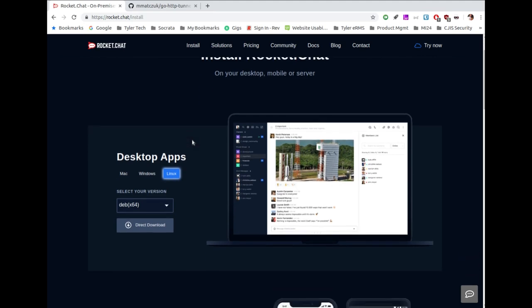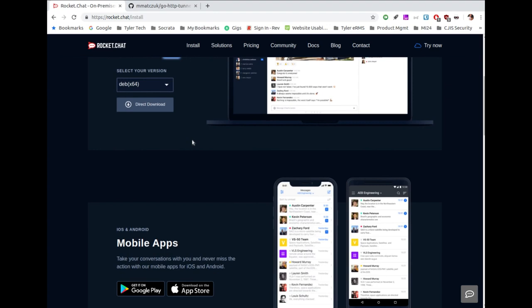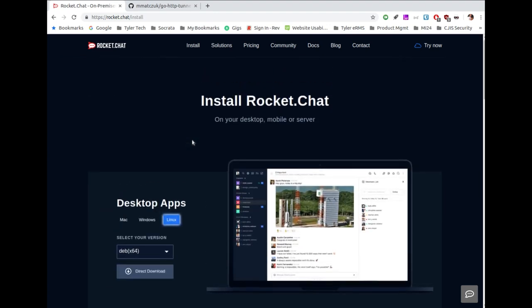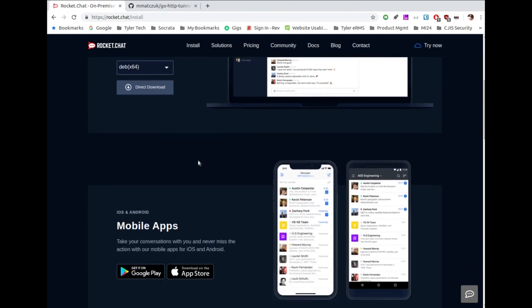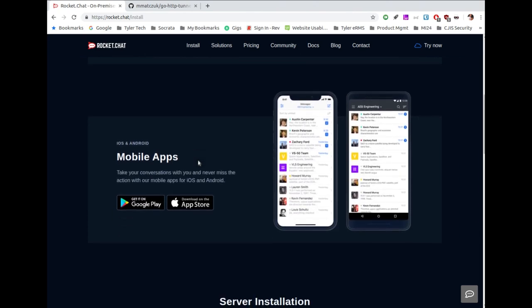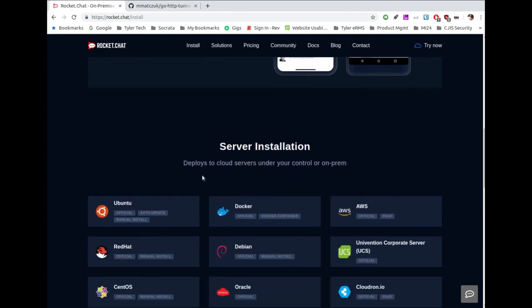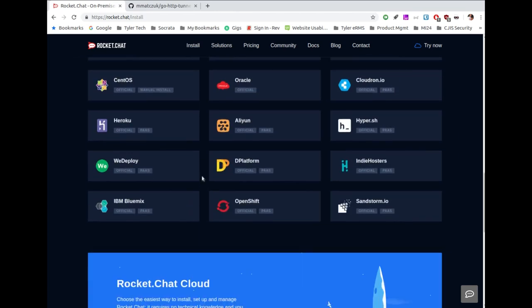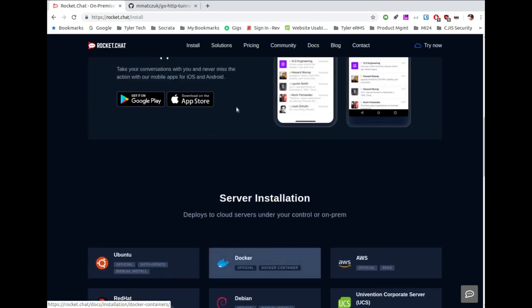If you'd rather have someone else run this for you, Rocket Chat offers that too. You should go look at what they have to offer because Rocket Chat Cloud is awesome — these guys have a lot of options.